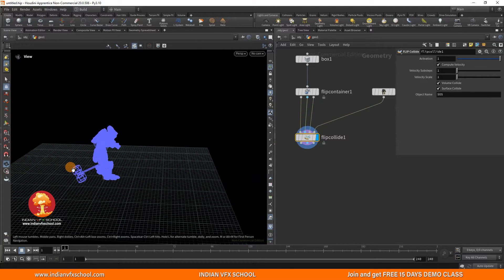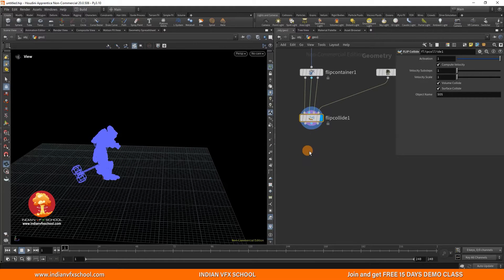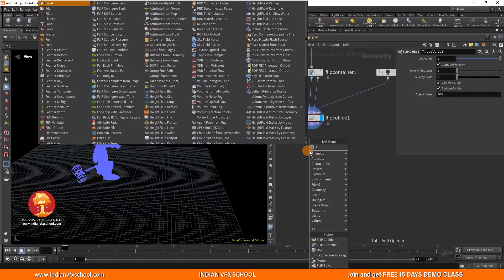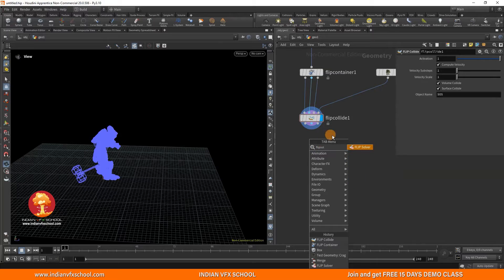Now we just need to work on our artistic skills. Over the next five to ten years, almost every artist needs to be very fast. So just work with the tools provided and get the best output. Alright, so we have the FLIP Collide and the next thing we want is the FLIP solver.